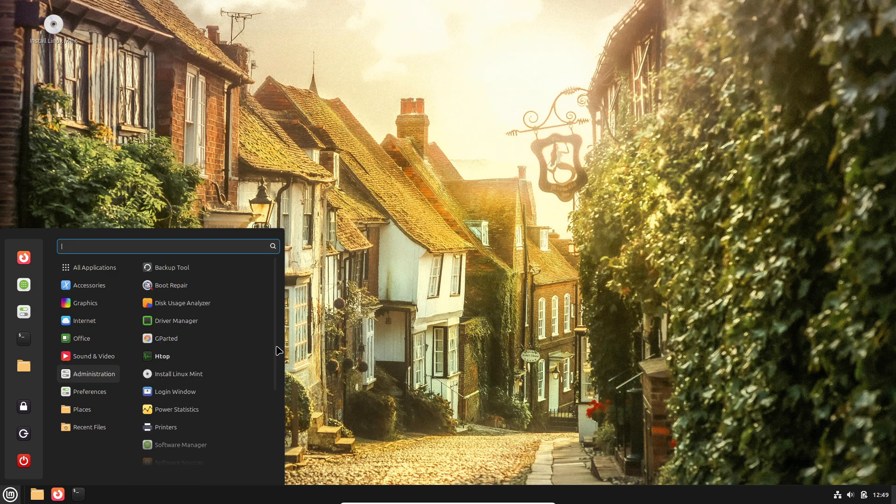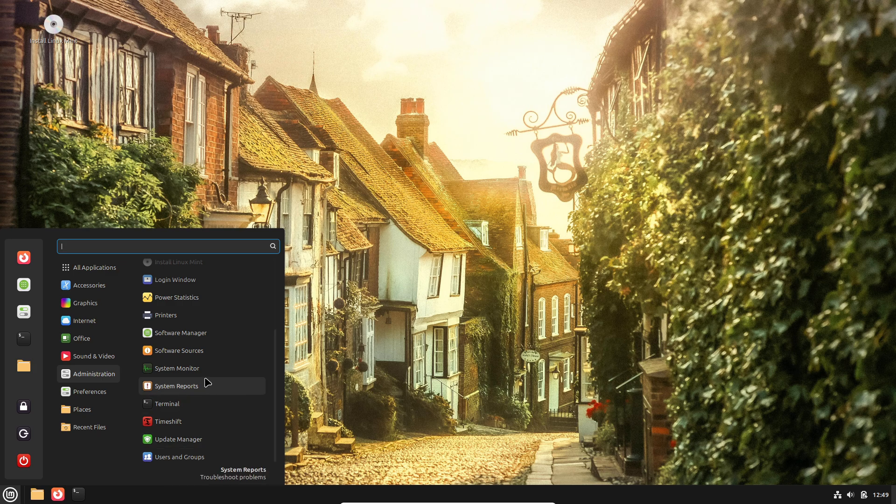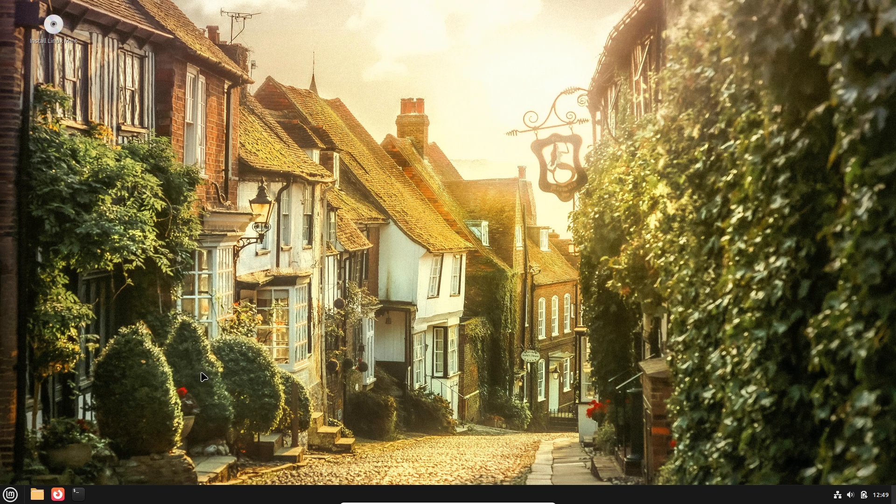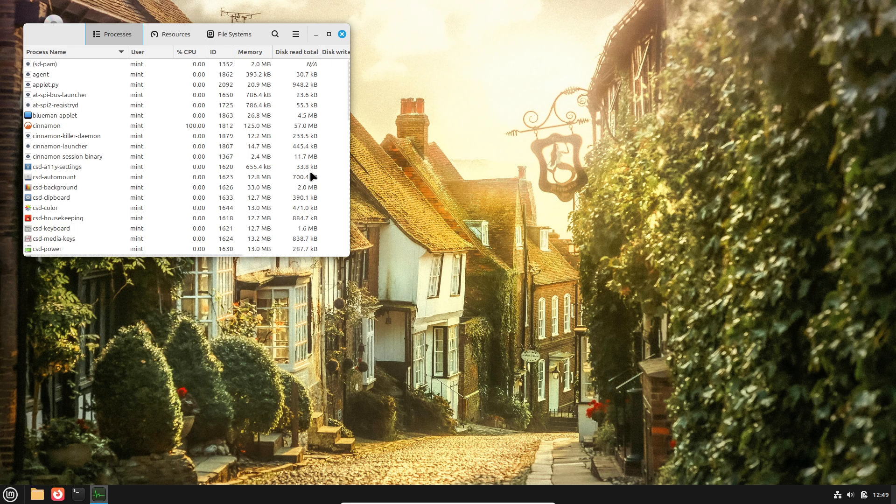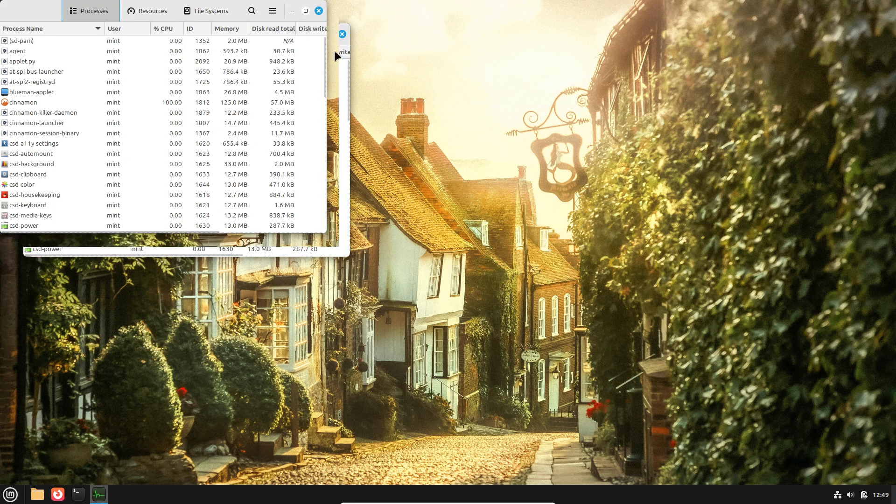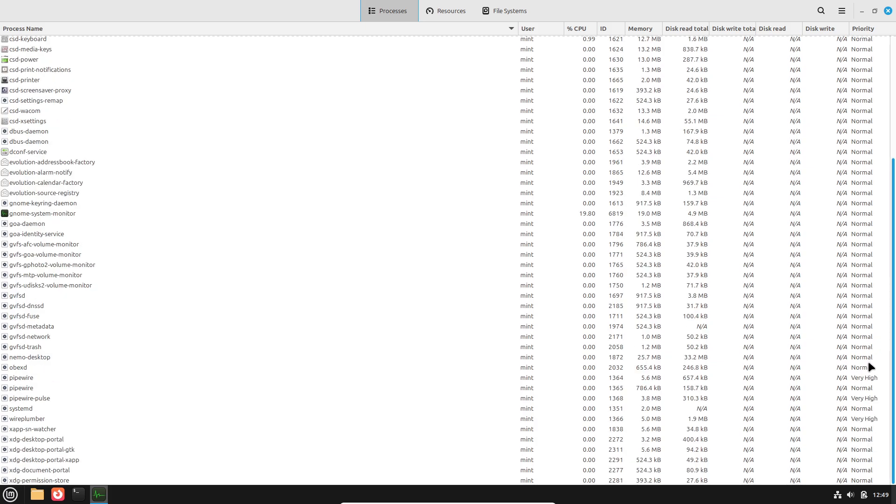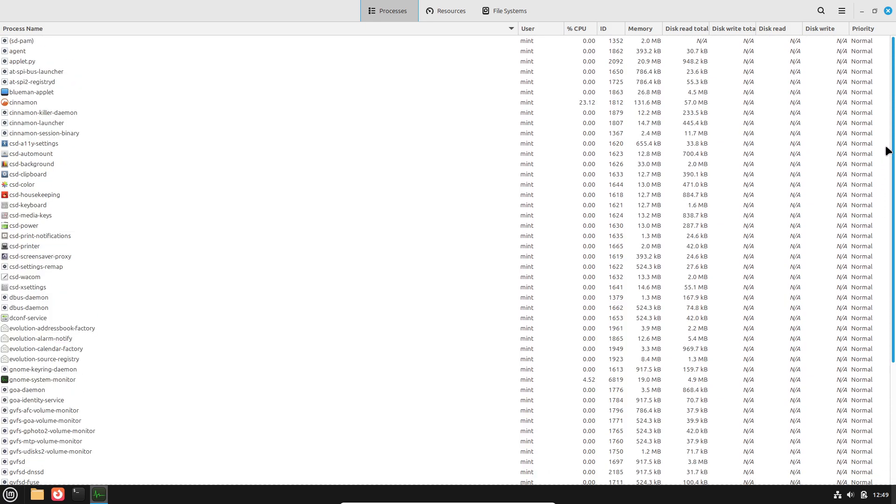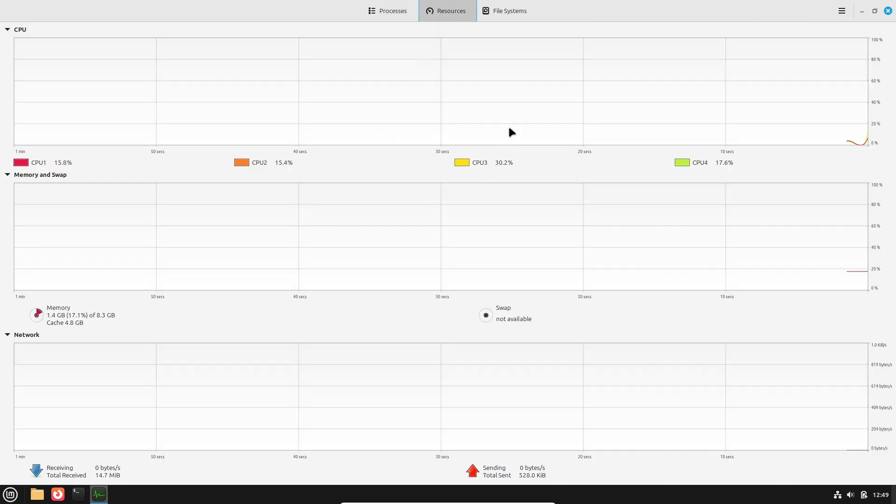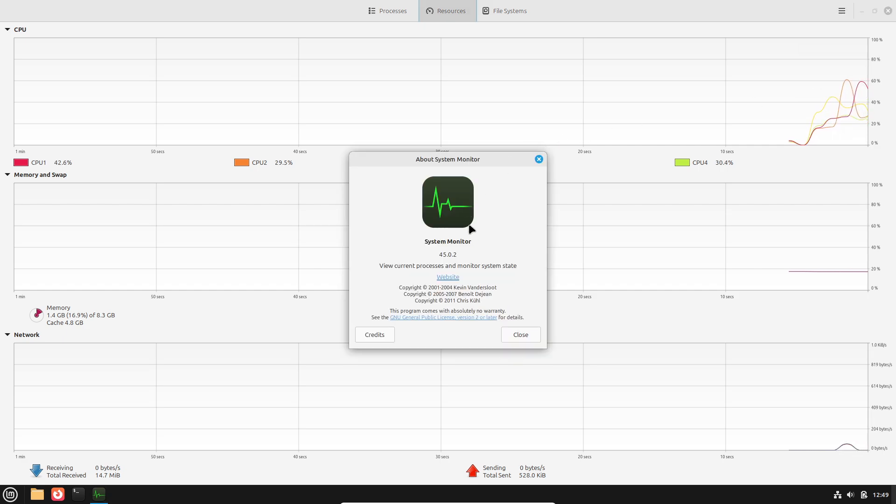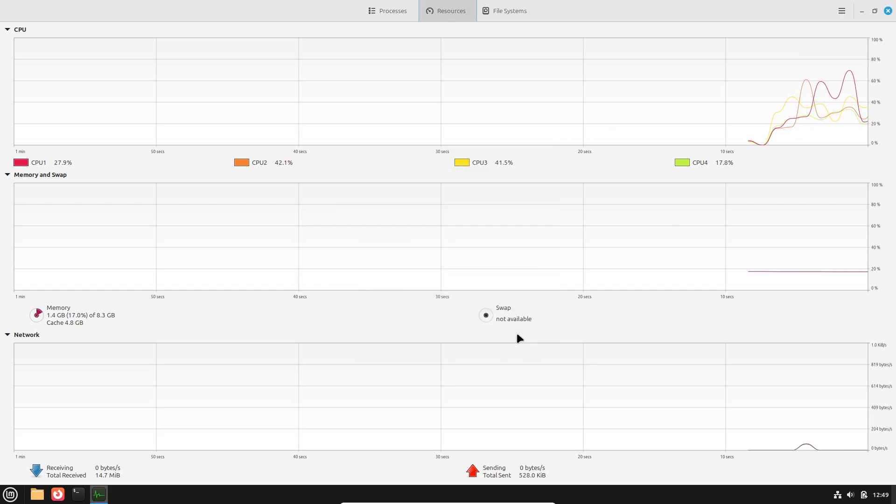This contrasts sharply with proprietary alternatives that frequently harvest usage metrics. The result is an environment where users retain full control over their data and can take additional steps, like using open-source VPNs or encrypted communication tools to further enhance privacy.